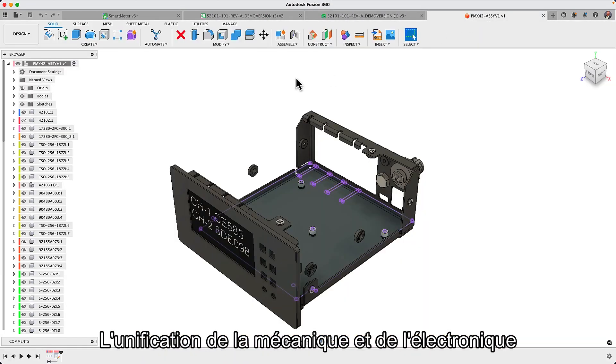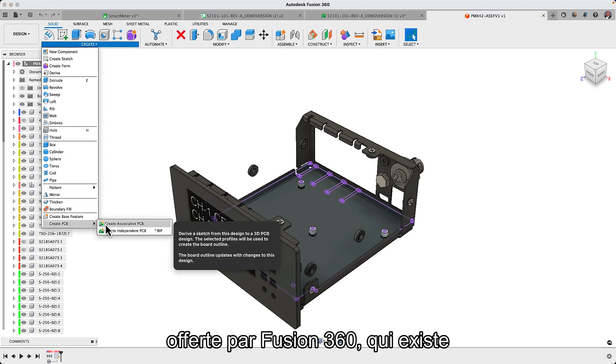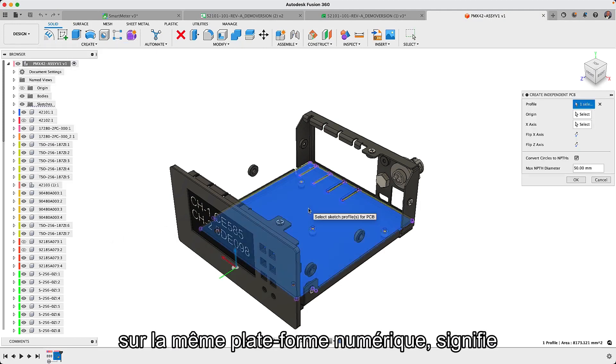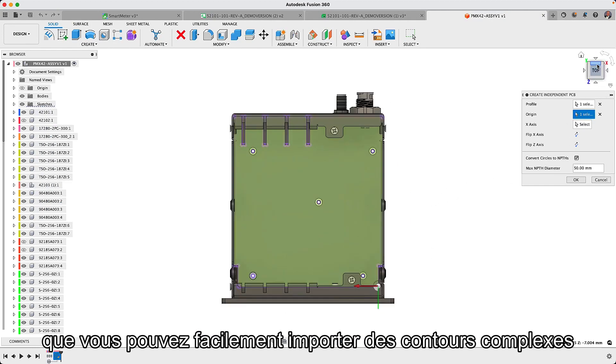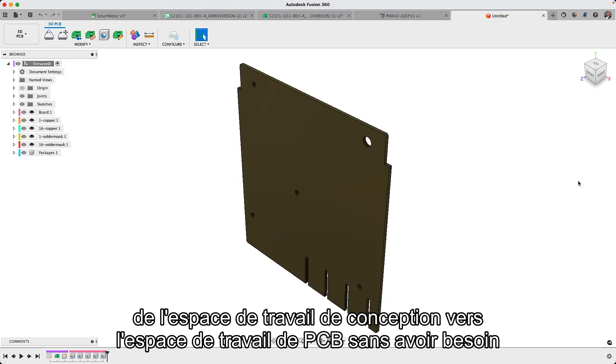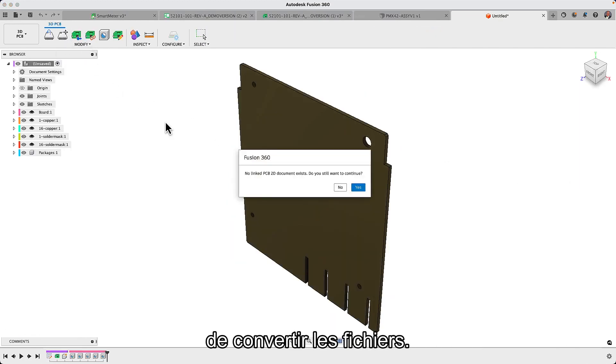The mechanical and electronics unification offered by Fusion 360, where they both exist on the same digital platform, means you can easily import complex outlines from the design workspace into the PCB workspace without needing file conversion.